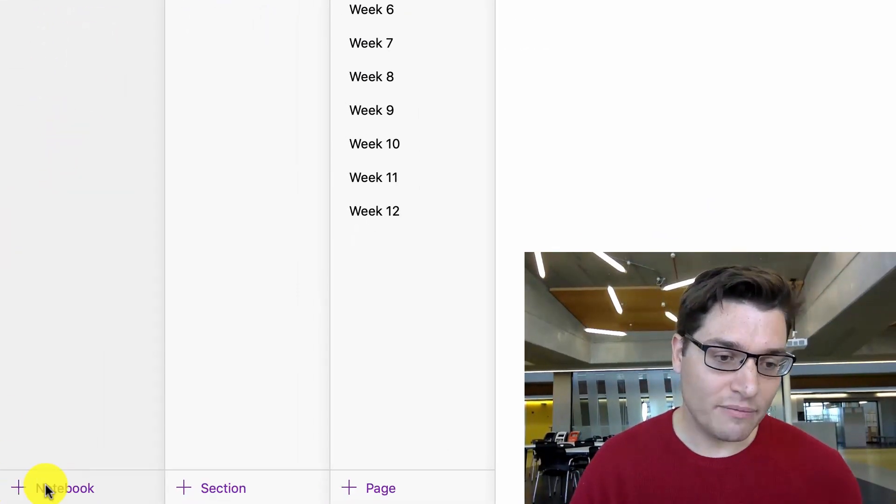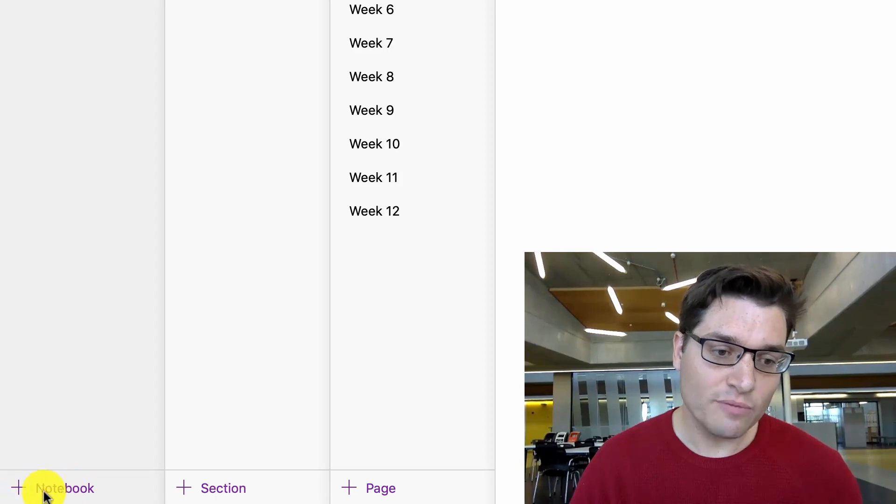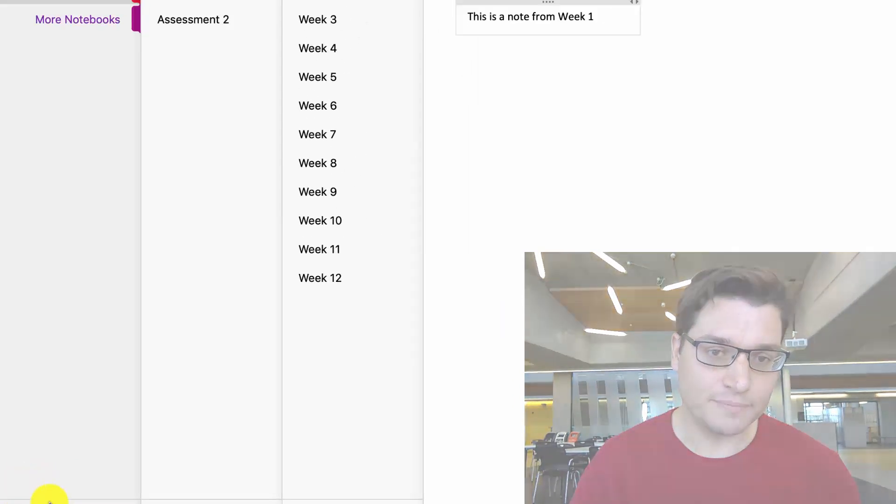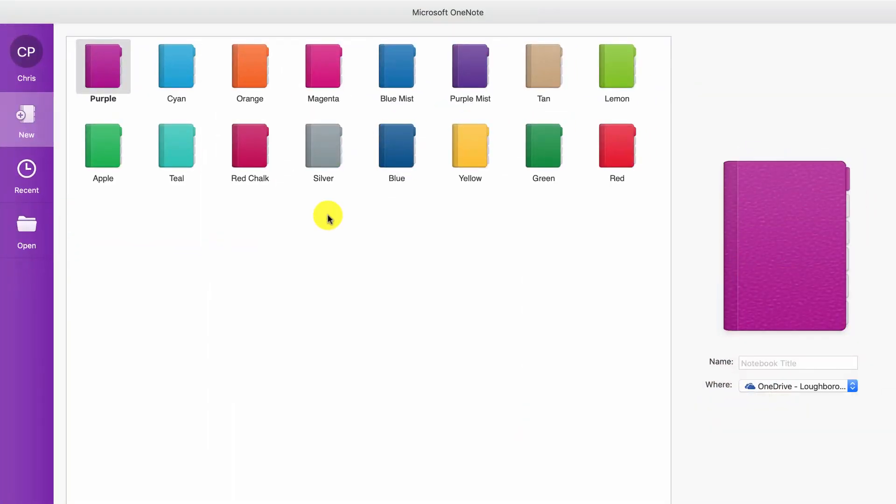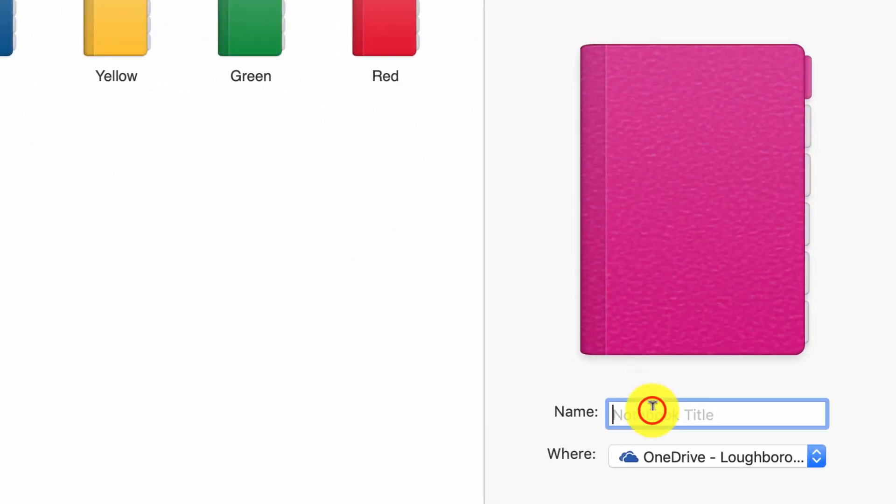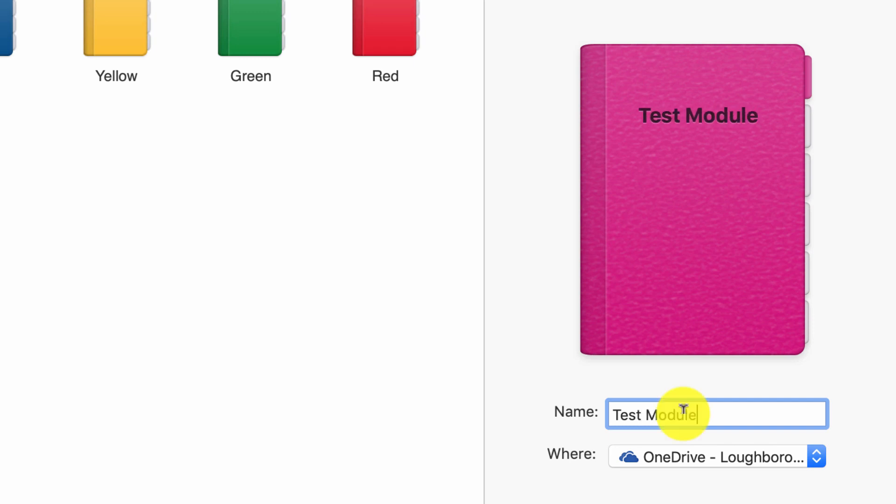Down the bottom here we've got 'notebook.' I'm going to click on the plus arrow, and this says now I can create something new. Any color you like. I'm going to choose magenta because it's nice and strong, and I'm going to call this test module. You can call it what you like, but something like unit code or module code is definitely a good idea.